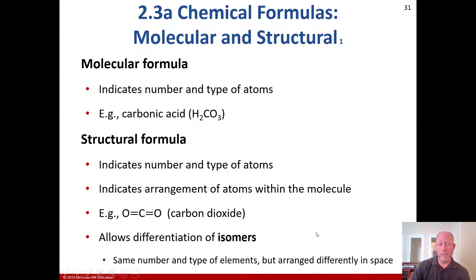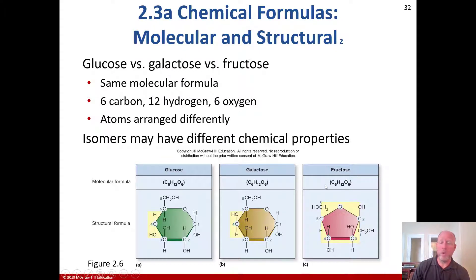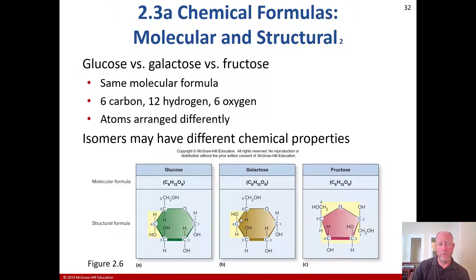The structural formula also allows the differentiation of isomers — molecules that have the same number and type of elements but are arranged differently in space. An example of that is glucose, galactose, and fructose. They're all C6H12O6 with 6 carbon, 12 hydrogen, and 6 oxygen. They look the same from a molecular formula standpoint, but from a structural standpoint they are different, so they behave differently with the body. They are isomers because they have different structural formulas despite having the same molecular formula.